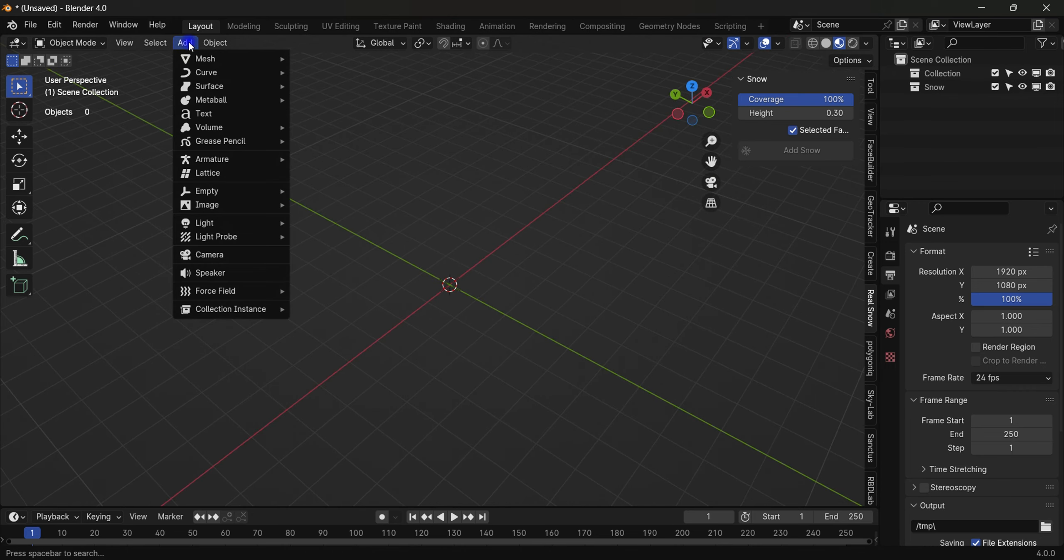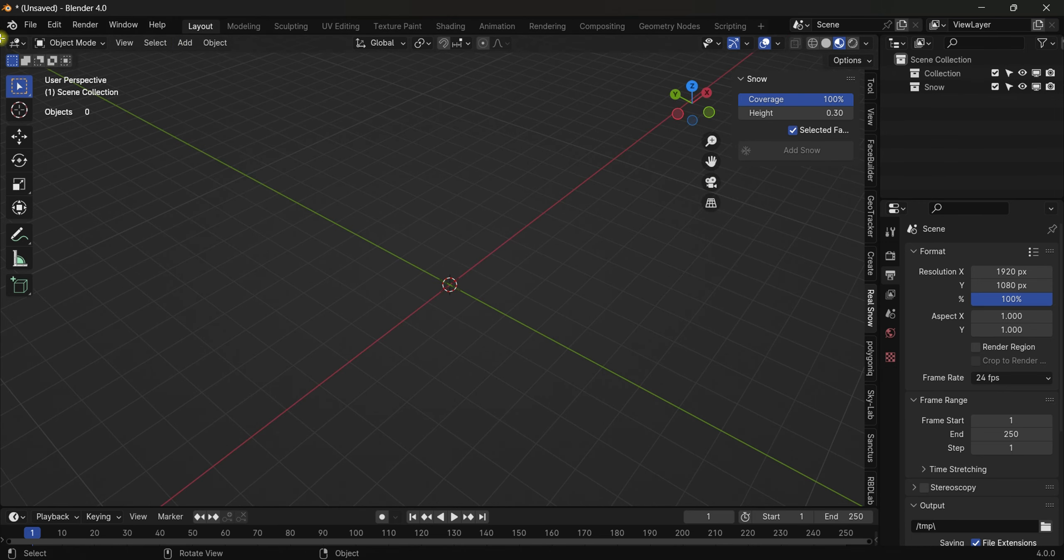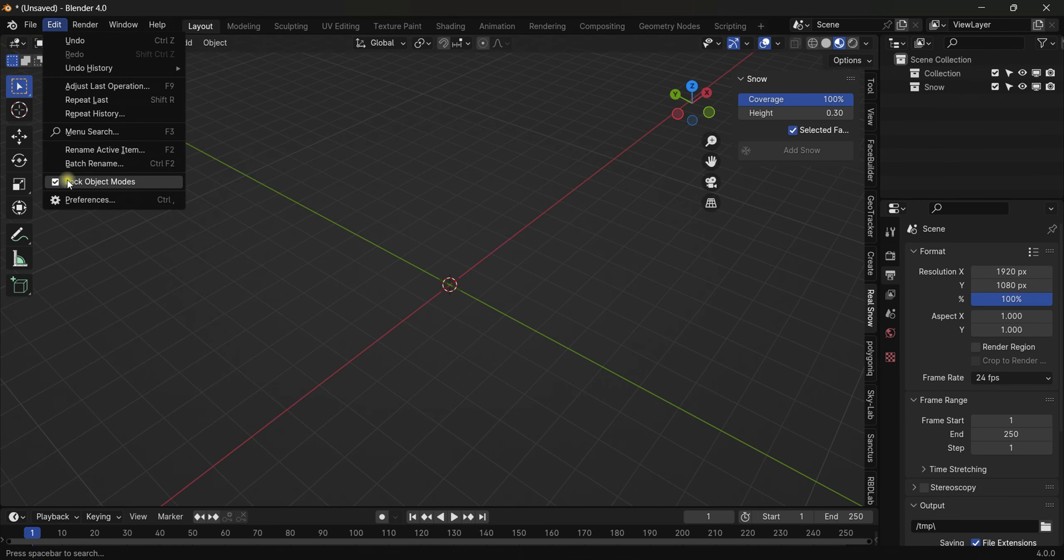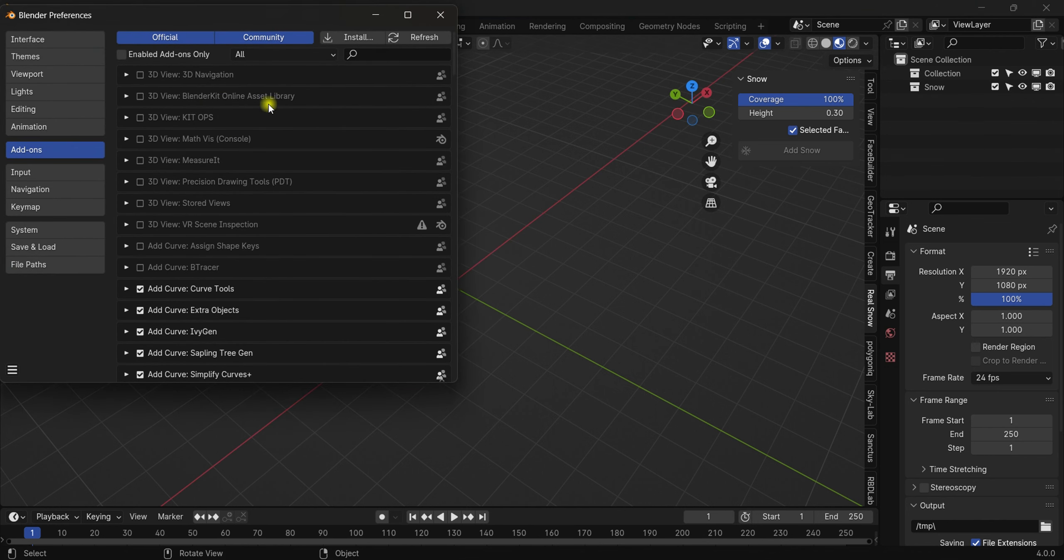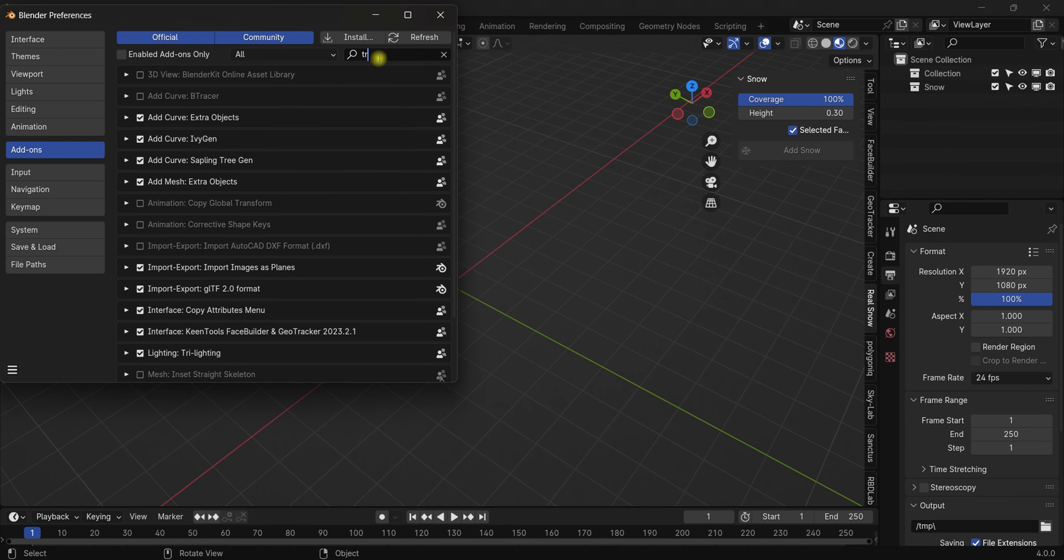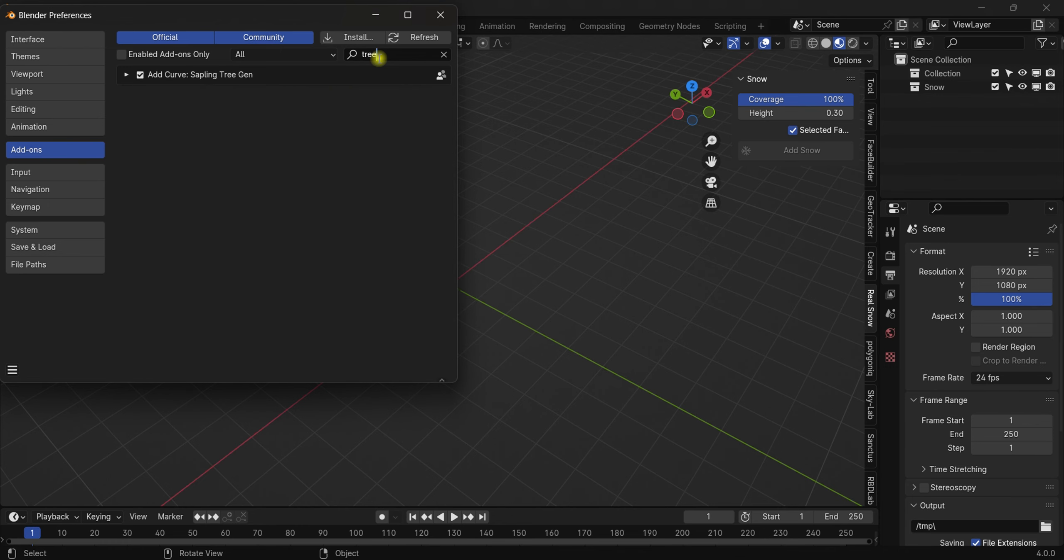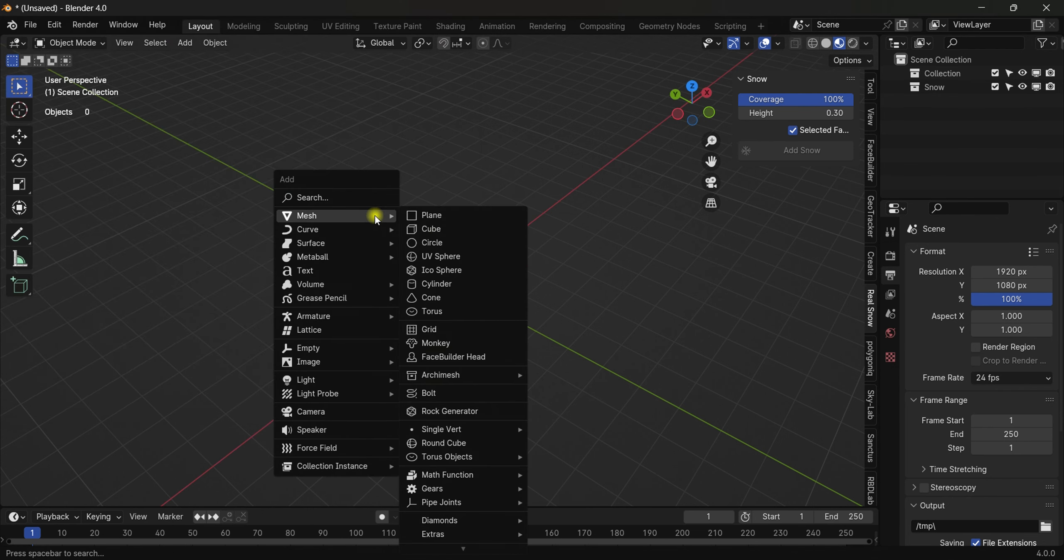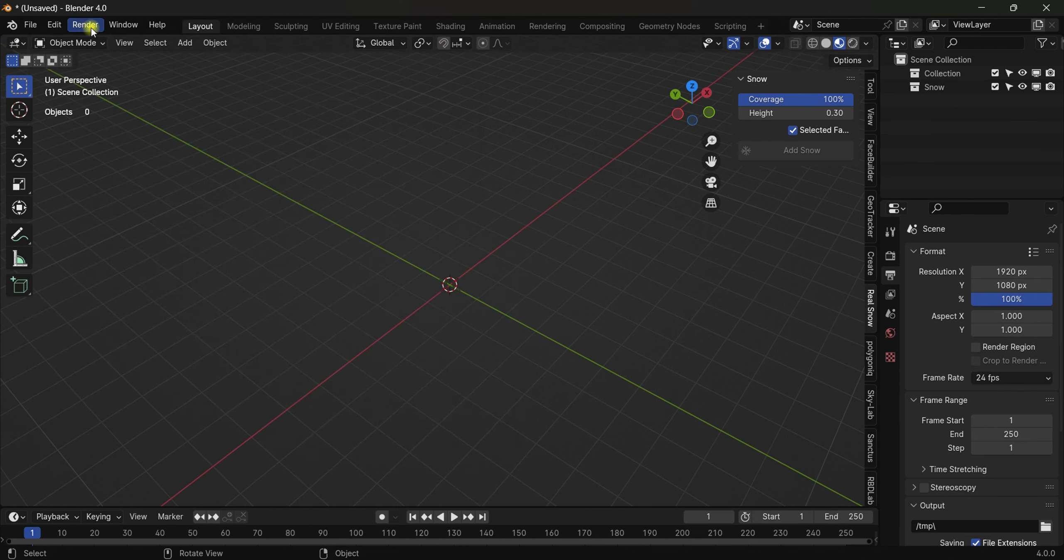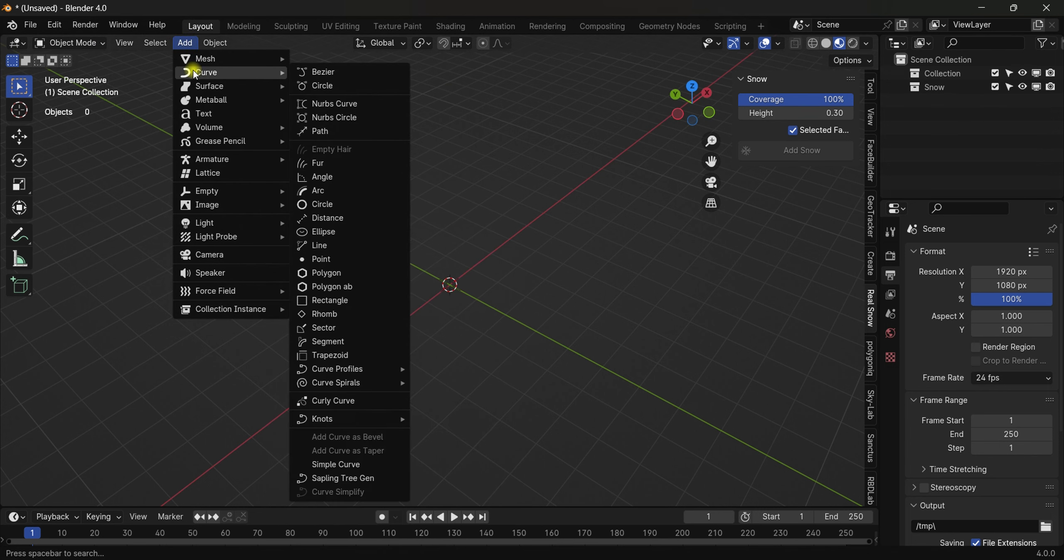So the next add-on is all about trees and other stuff. In order to turn this on, just come to Preferences > Add-ons and search for 'tree'. As you can see we have 'Add Curve: Sapling Tree Gen' and we've turned this on. Just hit A...